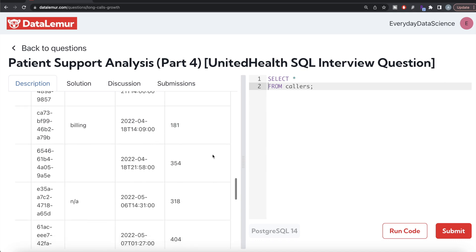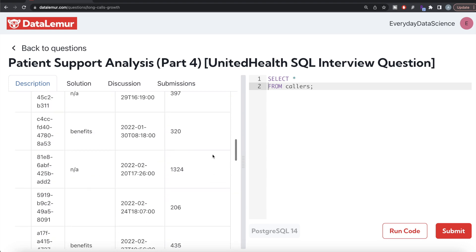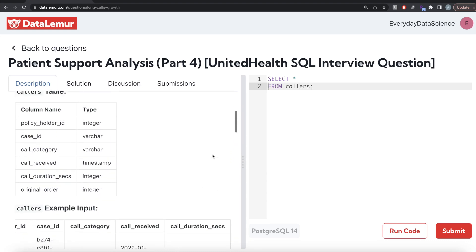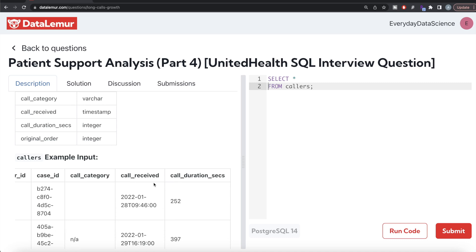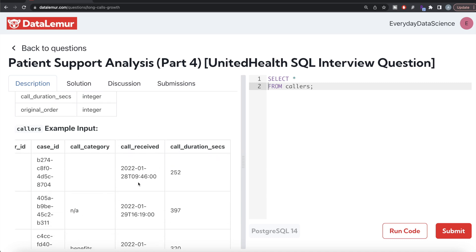What we need to do is: from the callers table, extract the year part from the call received column and group by that year, then extract the month part from the call received column and group by that as well, returning those two values. Then use CASE WHEN statements with SUM to calculate the total number of calls that are more than 300 seconds. Let's see what I mean by that.